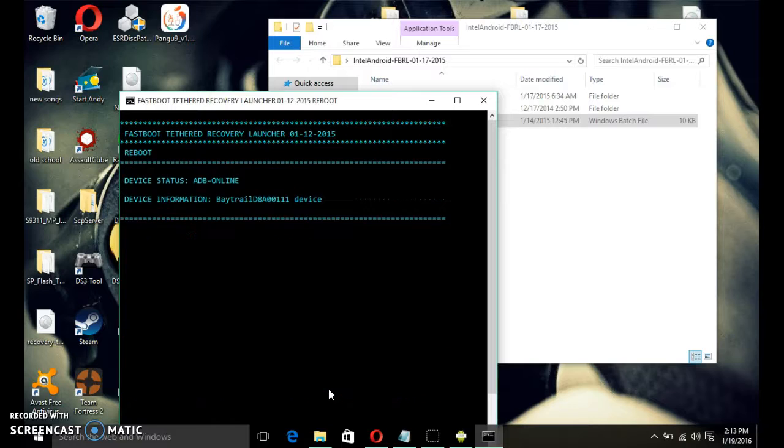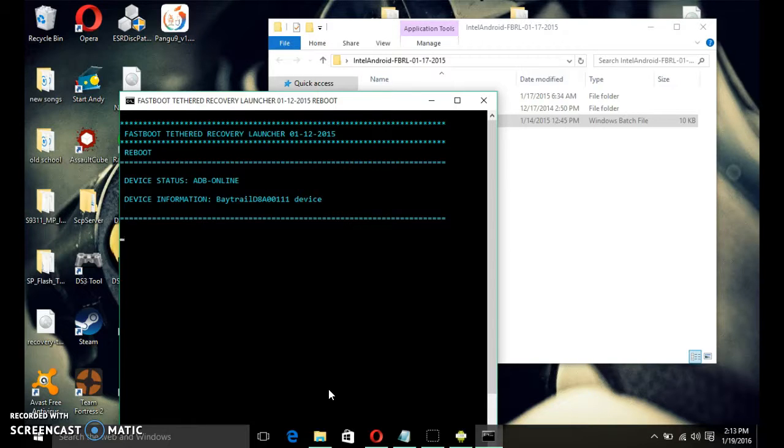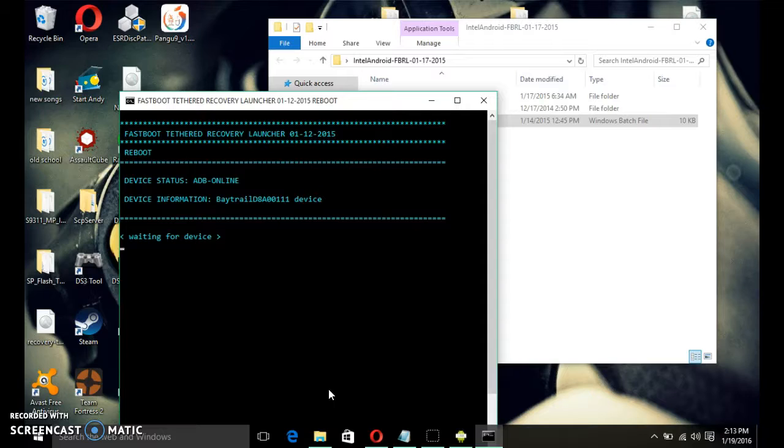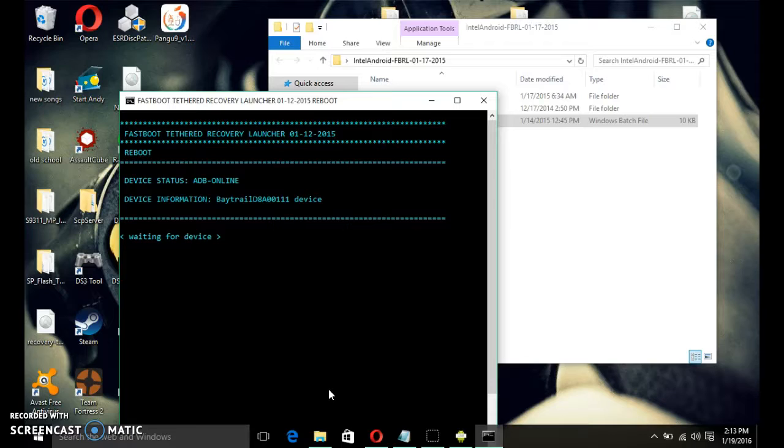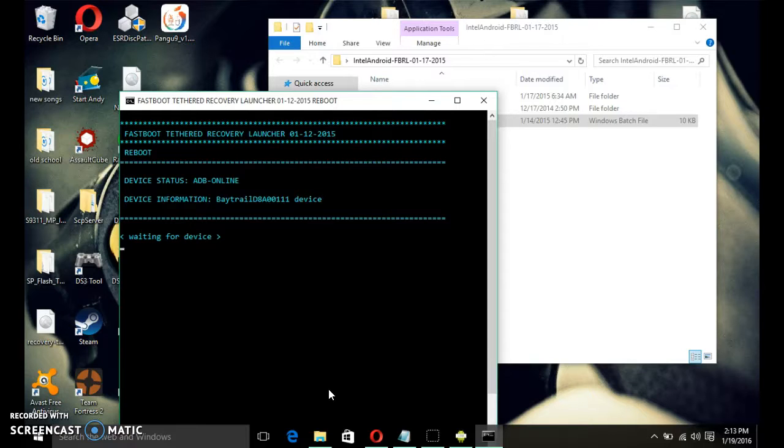It's going to take a while. My tablet just turned off. It's going to reboot. So, what it's going to do is it's going to reboot into your regular recovery.